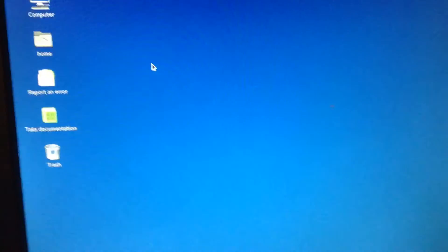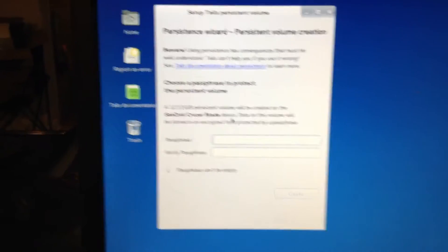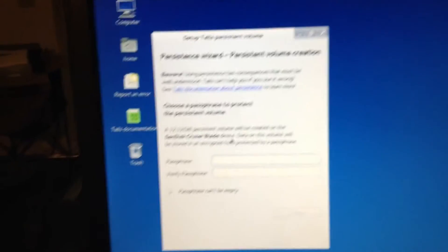You're going to wait for the window to open. Here you go. You're going to select a passphrase.